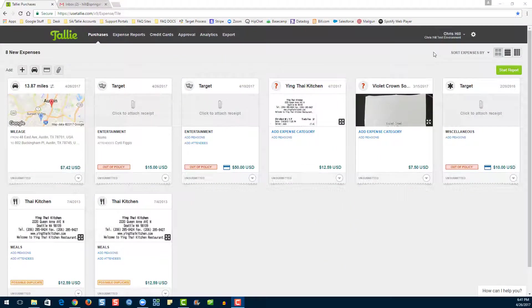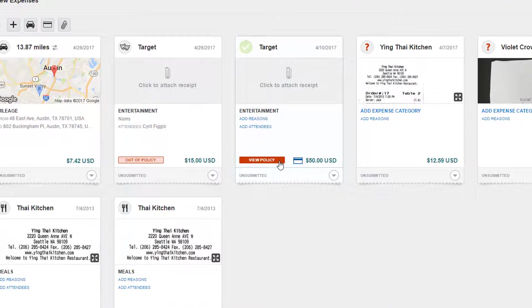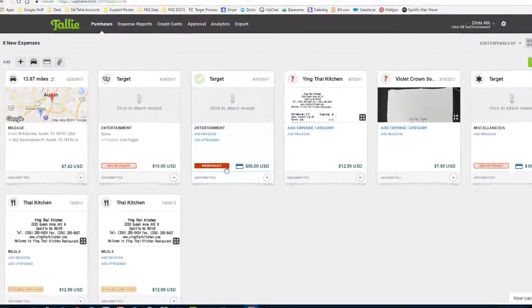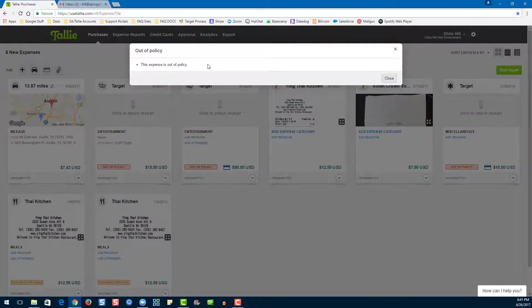Now we're going to go over the Out of Policy flag. If you scroll over, it'll say View Policy. When you click, you'll get more information on the policy your expense is out of.